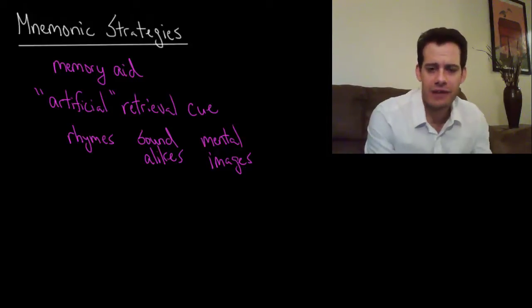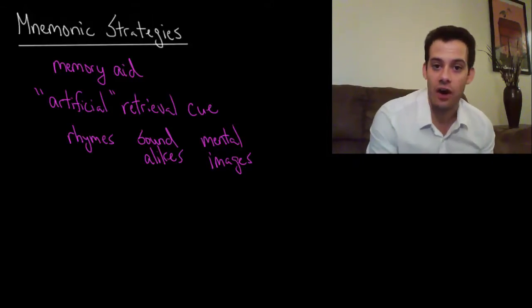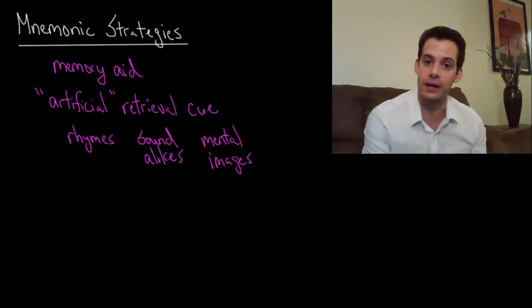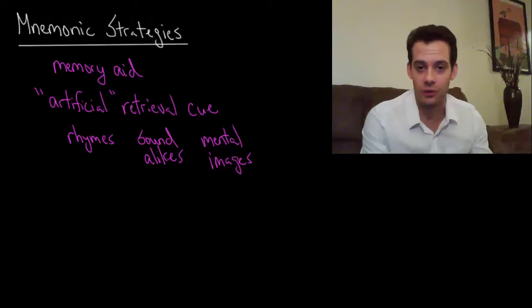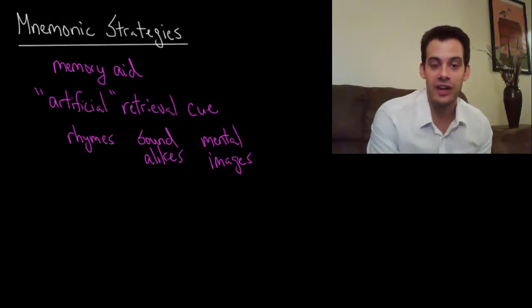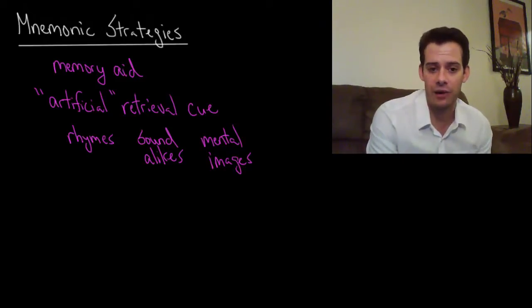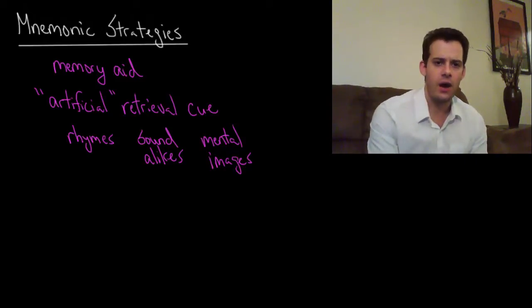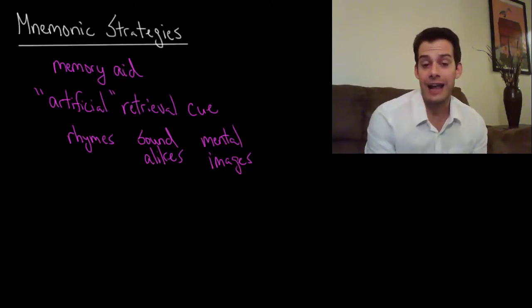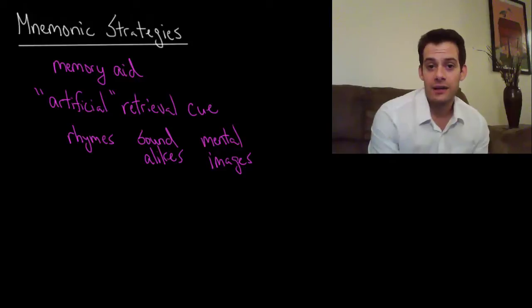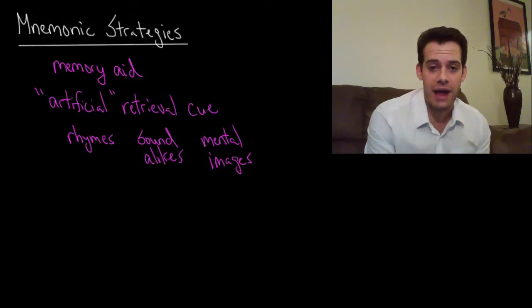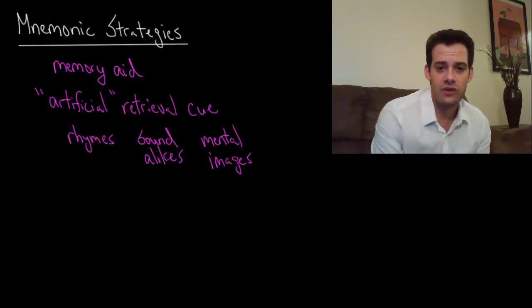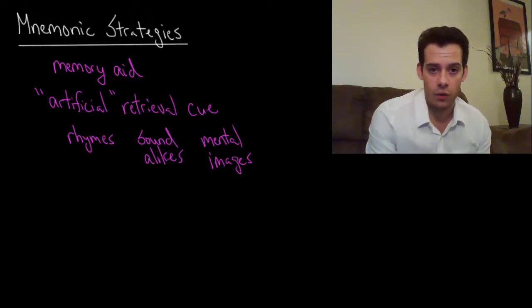And then from there you can deepen your knowledge and connect other things to it like about wavelengths or cone types or whatever else you want to connect to it later on. Okay, so I want to look at what I consider to be the most useful mnemonic strategy and this is called the Method of Loci.